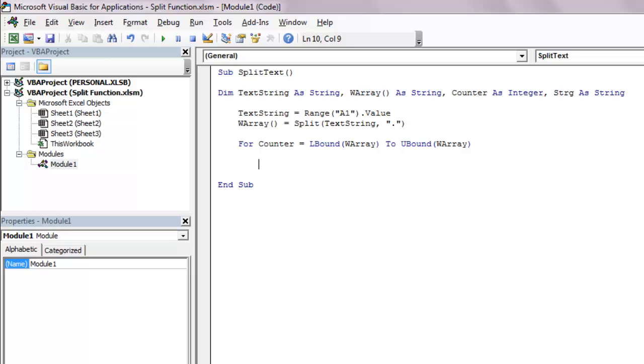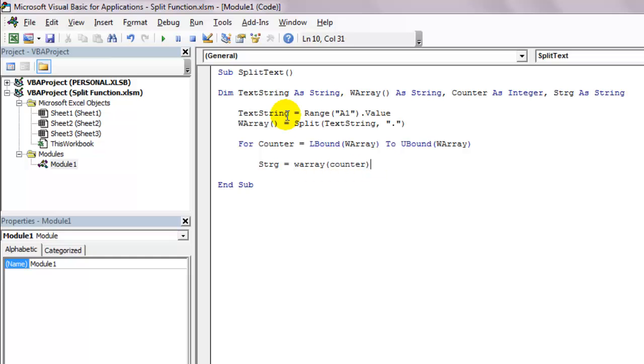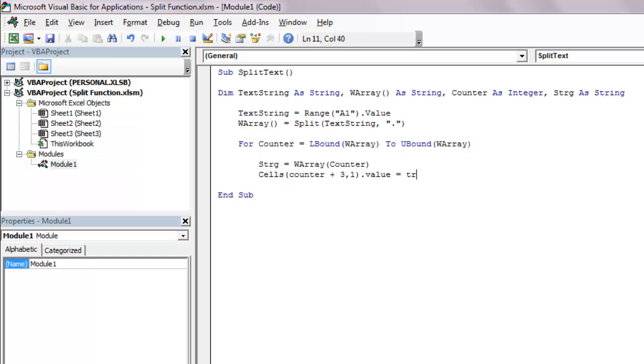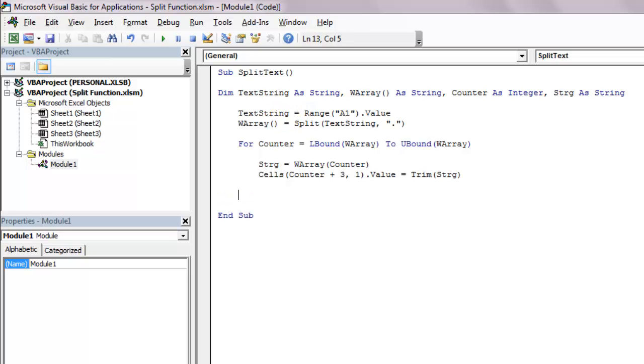Going ahead, strg equals warray, open parentheses, counter, and close parentheses. The value from the variable counter will be passed here. Cells counter plus three comma one close parentheses dot value equals trim in brackets string. And this line of code will have the substrings on different rows.